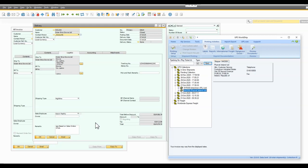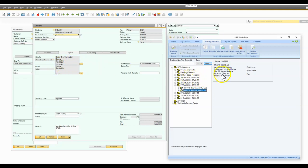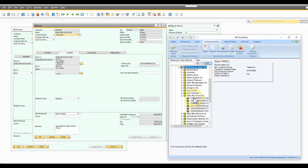Basically what's happening is when they create a delivery note within SAP Business One, information such as the customer's address, contact information, etc. is pushed out to a place where the UPS WorldShip system can read that information and then go about doing its job, which is to create labels for that consignment.